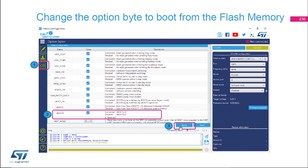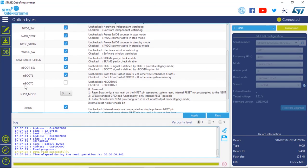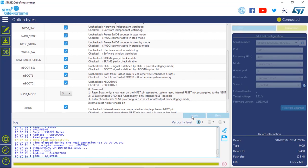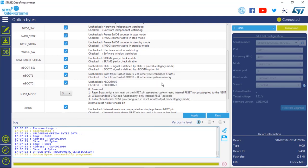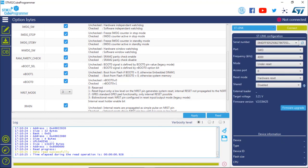Once nBOOT0 is checked, click Apply to reprogram the option bytes. In the demo: click OB for option byte, expand User Configuration, scroll down to nBOOT0, check it again, and click Apply. The option byte has now been reprogrammed to boot from internal flash instead of system memory. Disconnect the ST-Link, press the reset button on the board, and you will see the original code running as before.